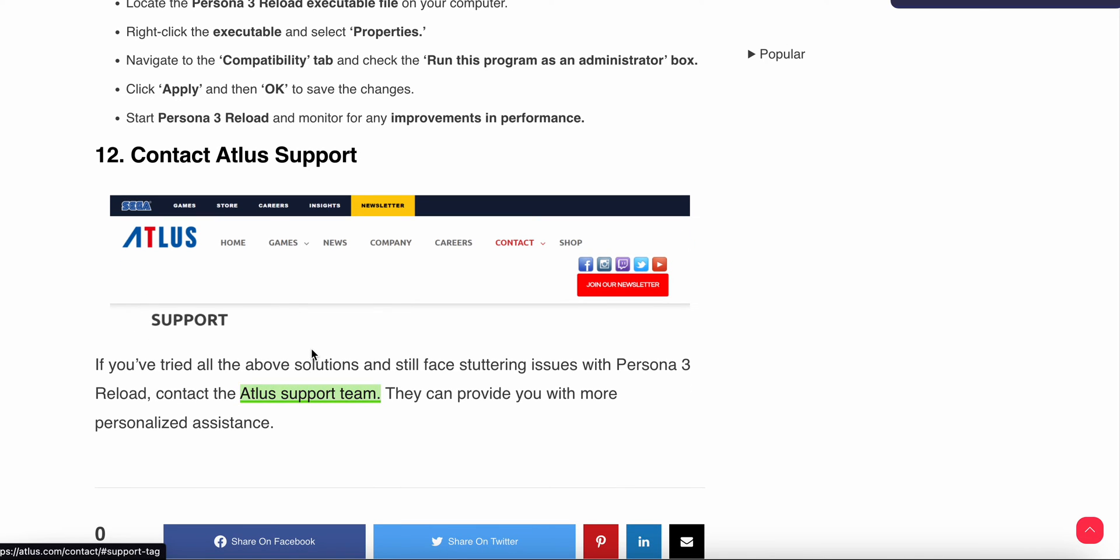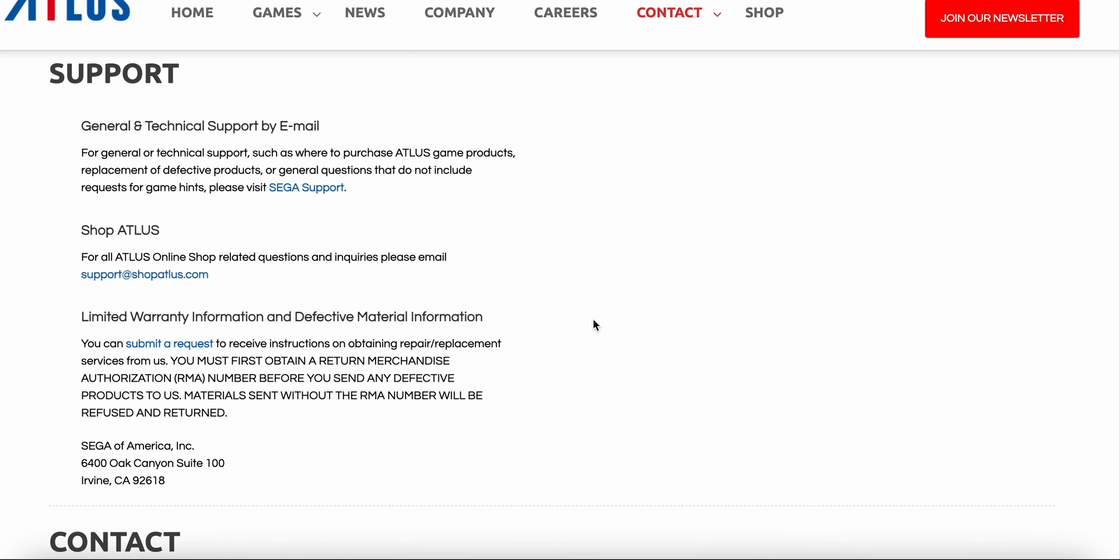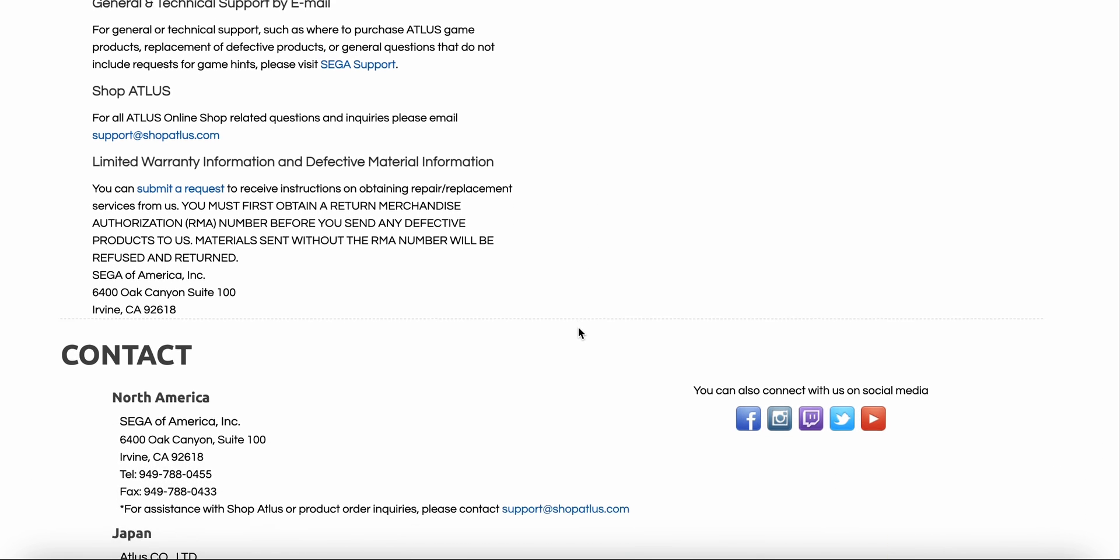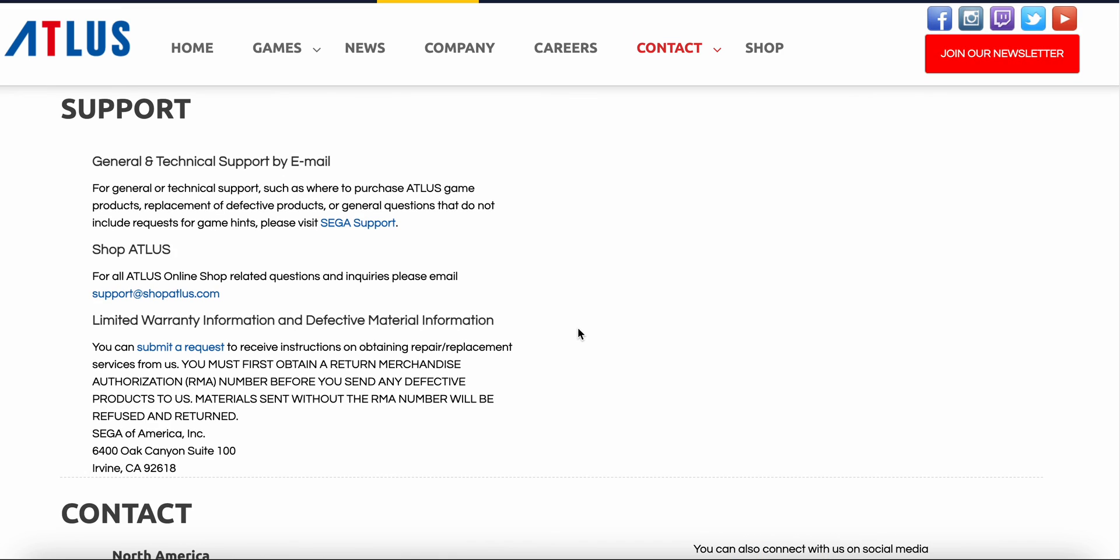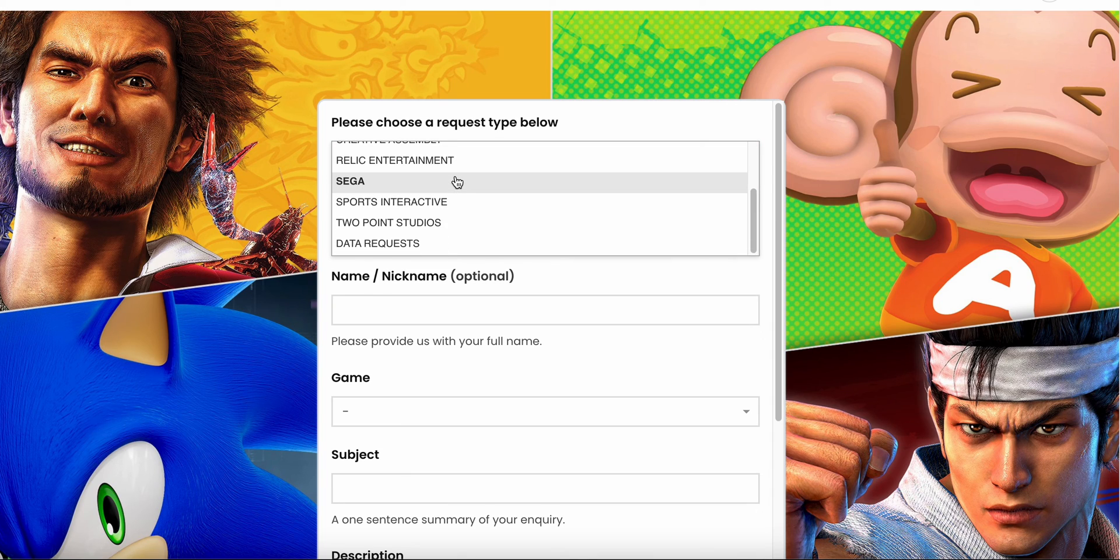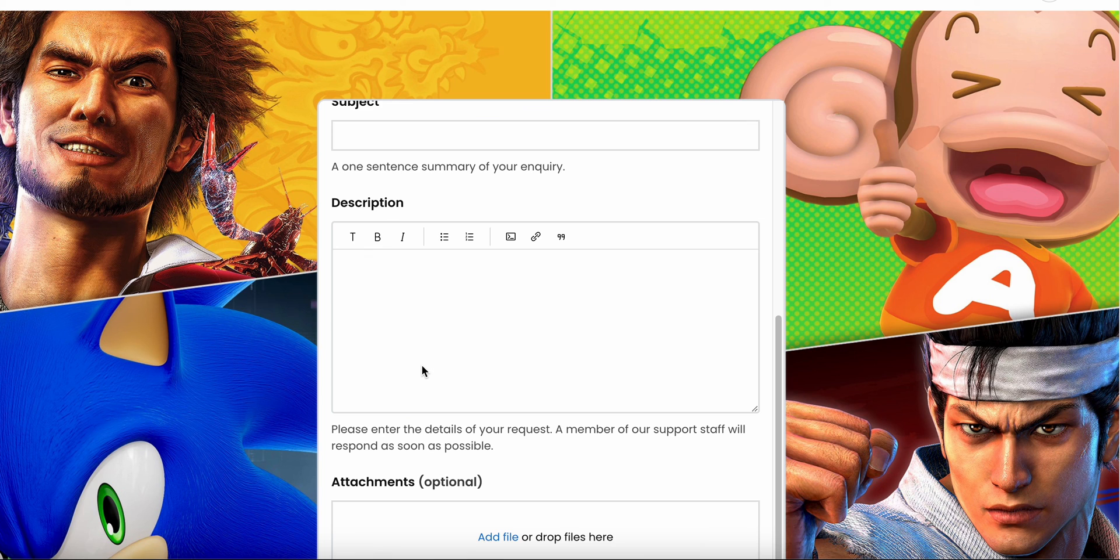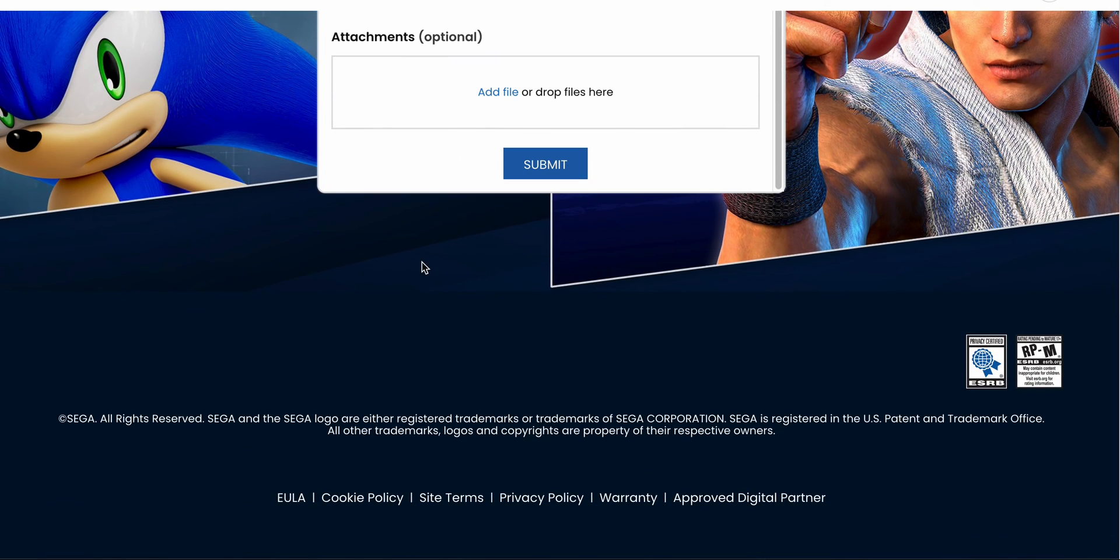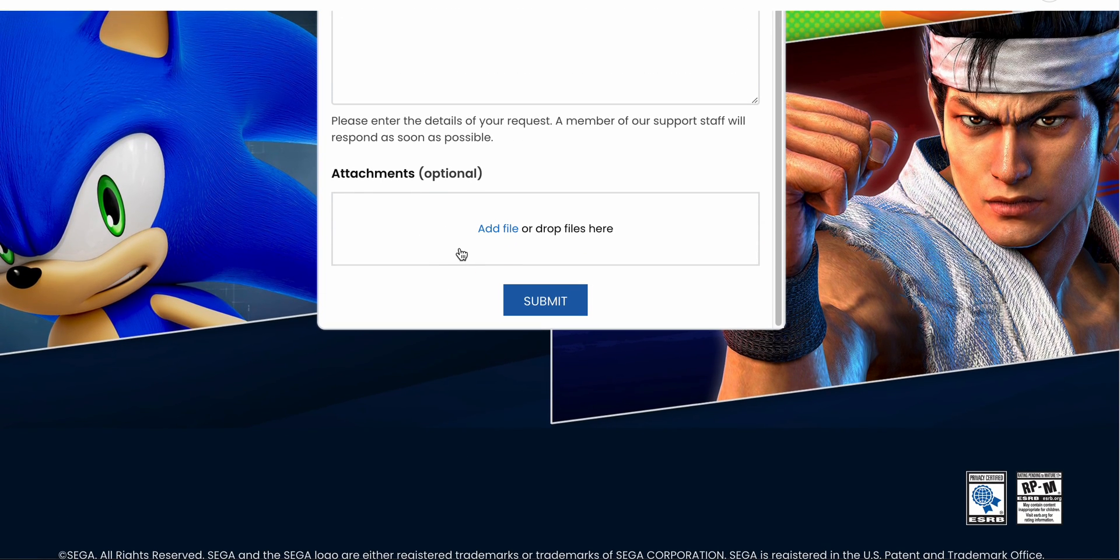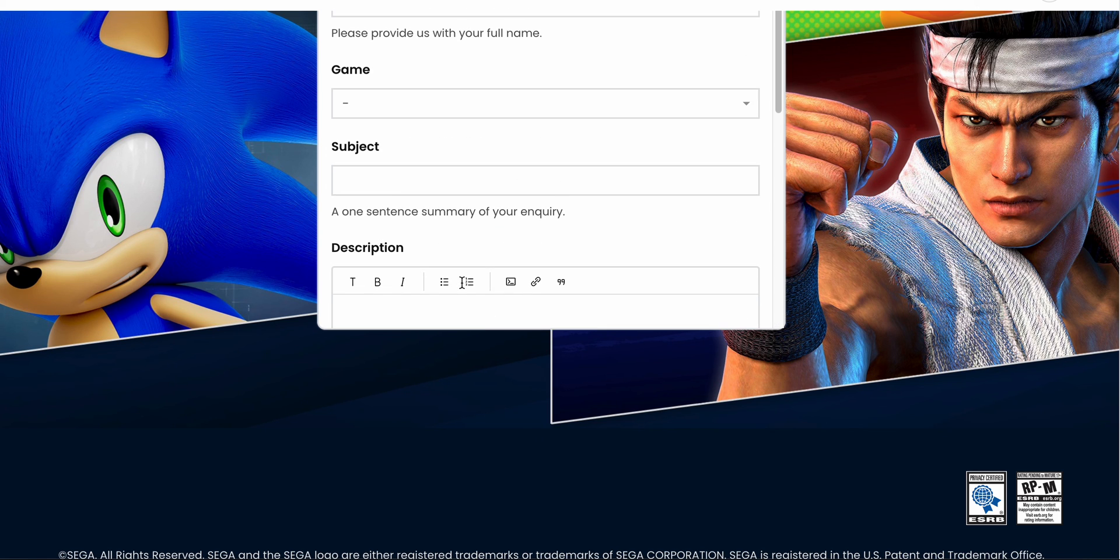Contact the support team. If you performed all steps and did not find any solution, connect with the support team. They will provide a better solution for your problem. Go to the support page, create your ticket and describe your problem properly. You can submit the request with attachments like screenshots of your problem.